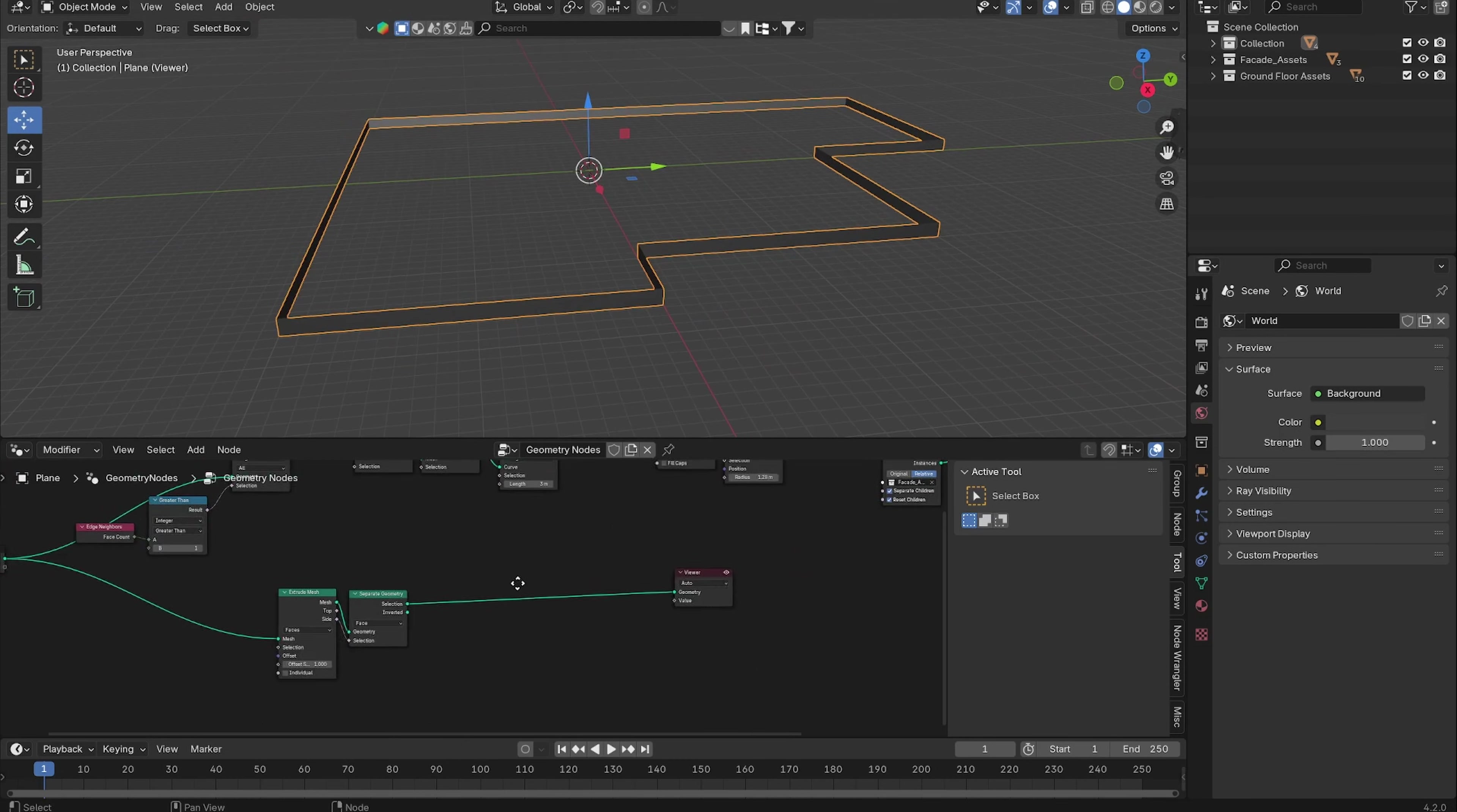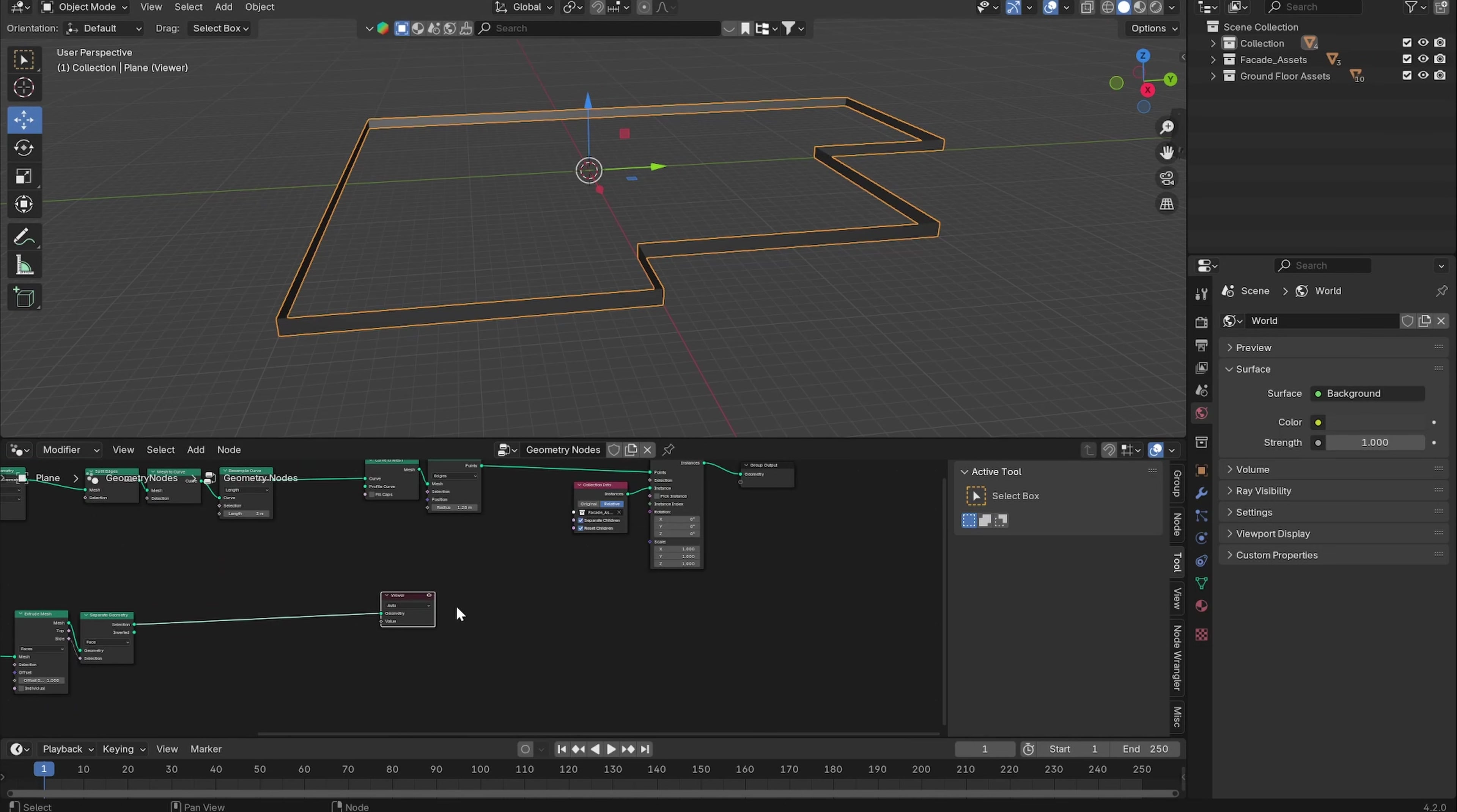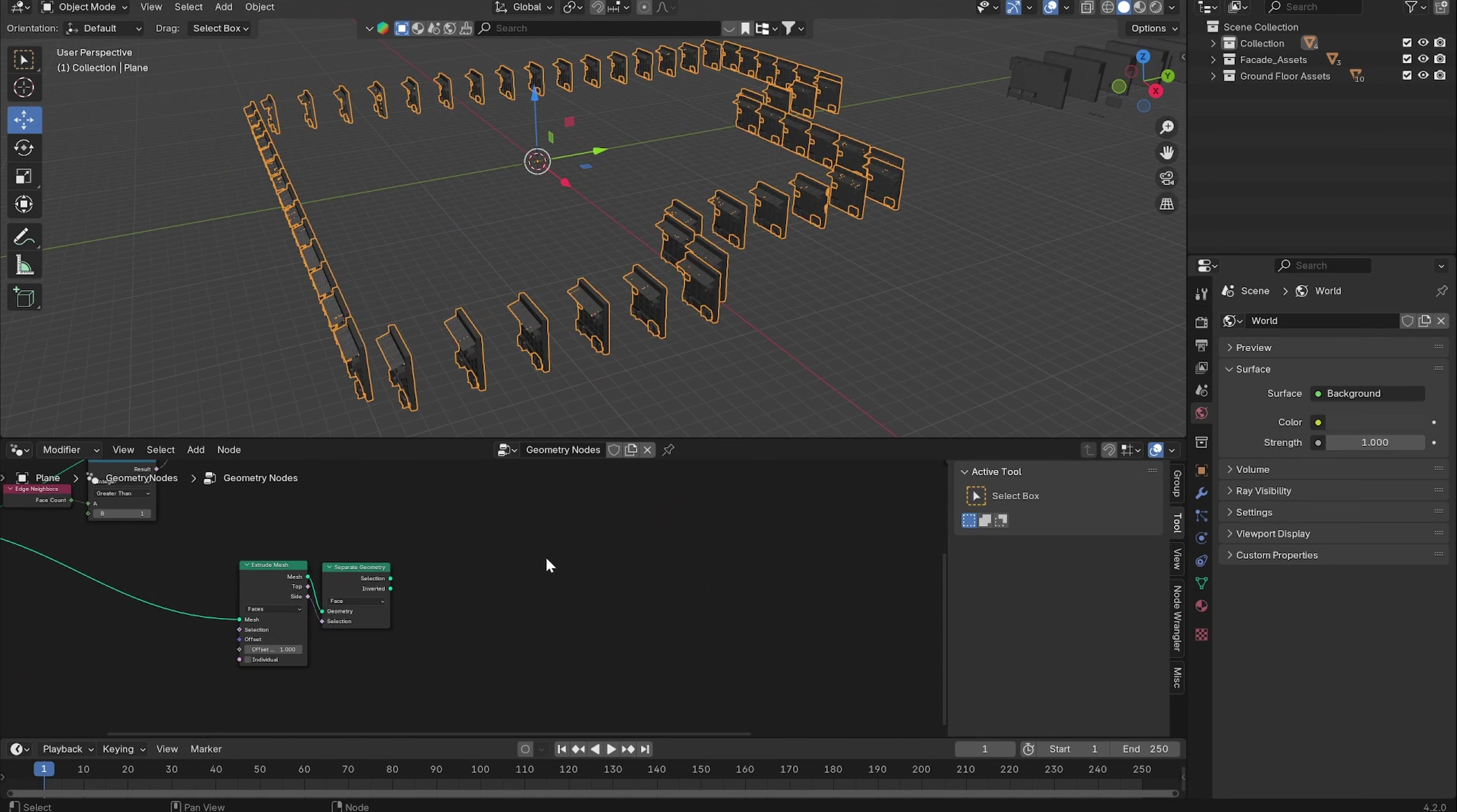Now we want to use the normal of these faces and basically put the normal as the rotation of all of these facade assets.